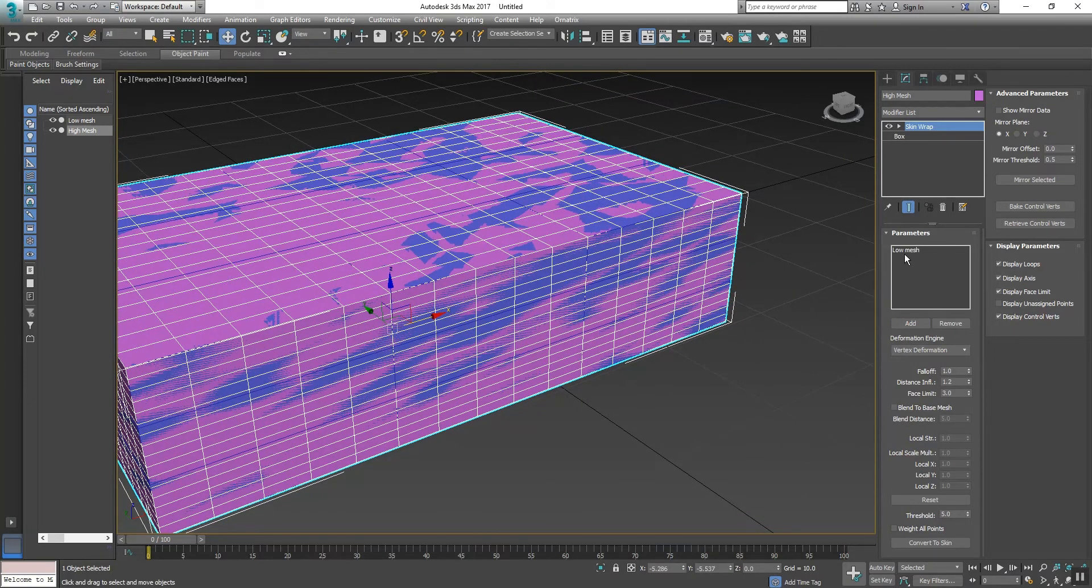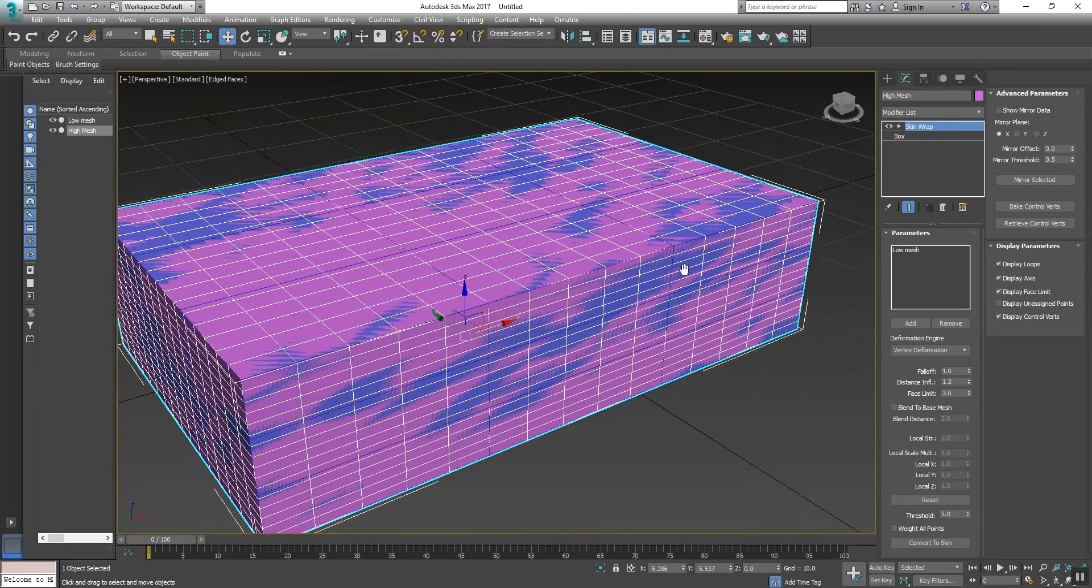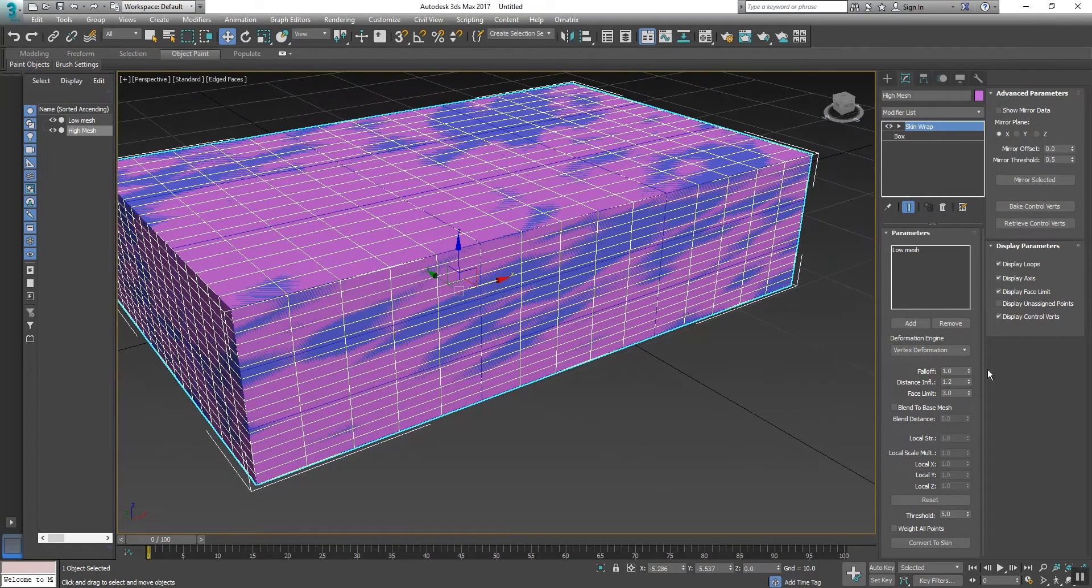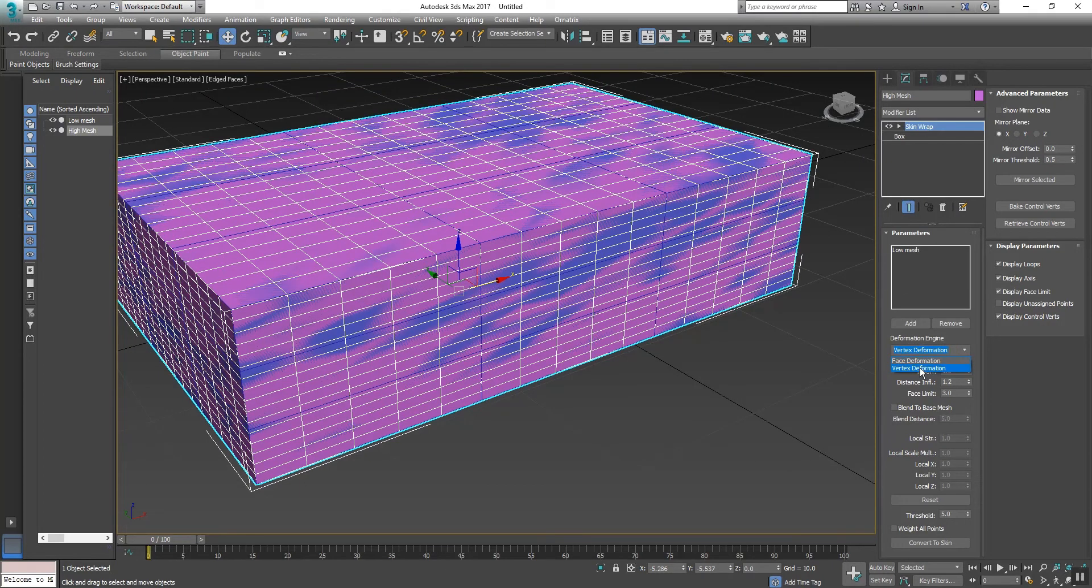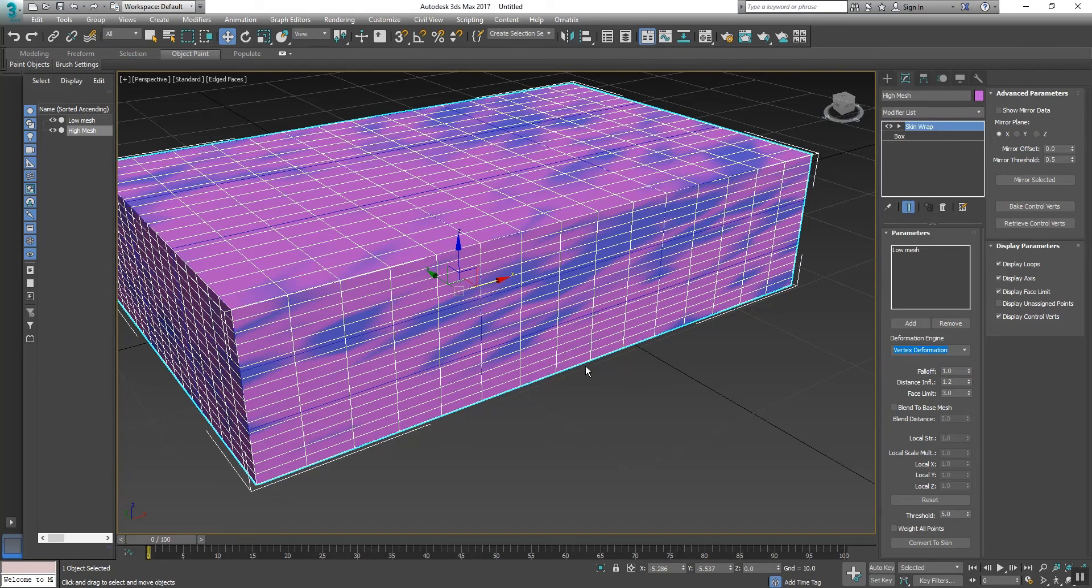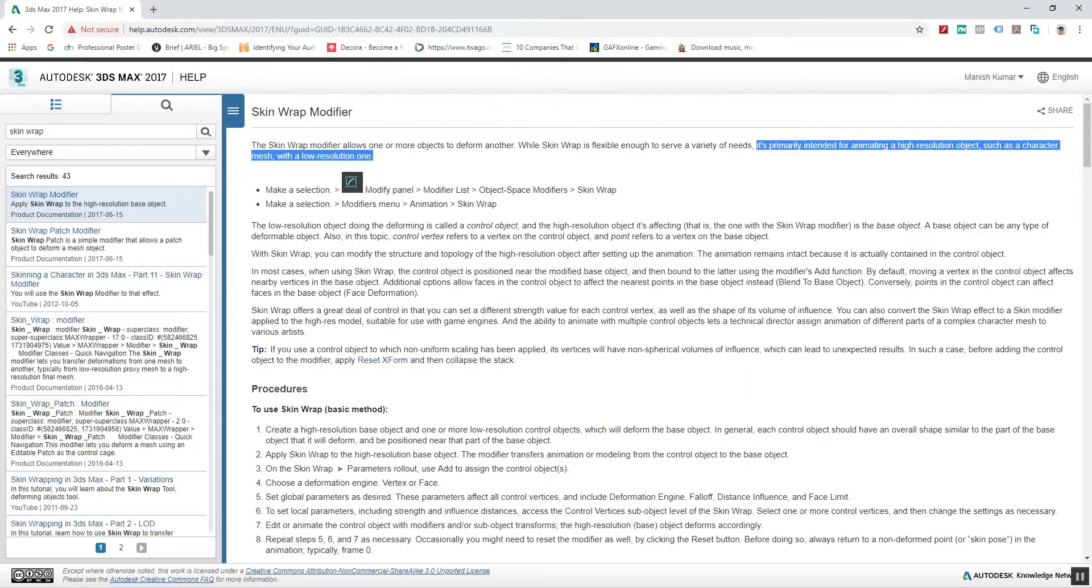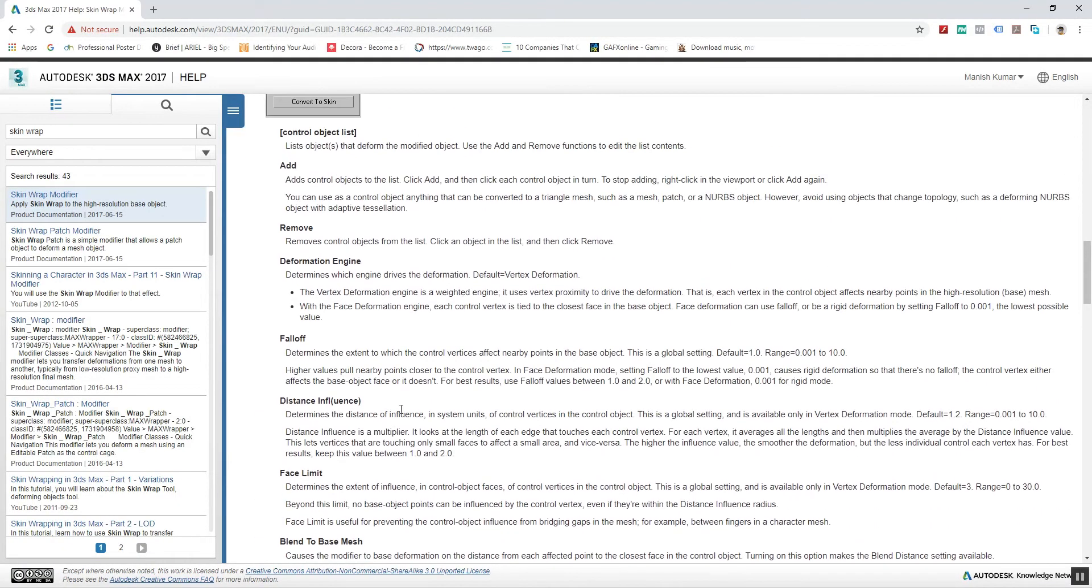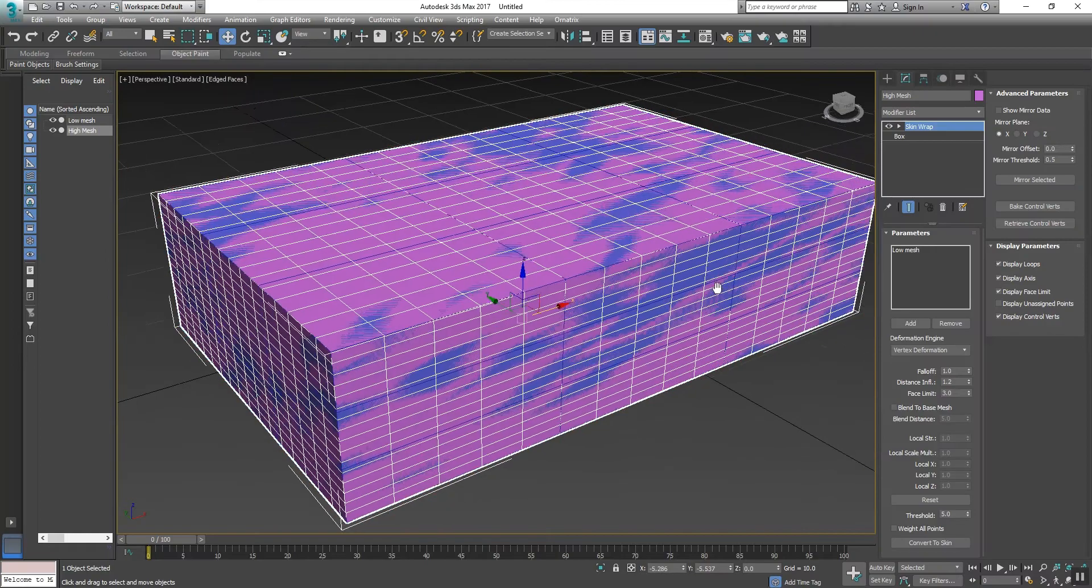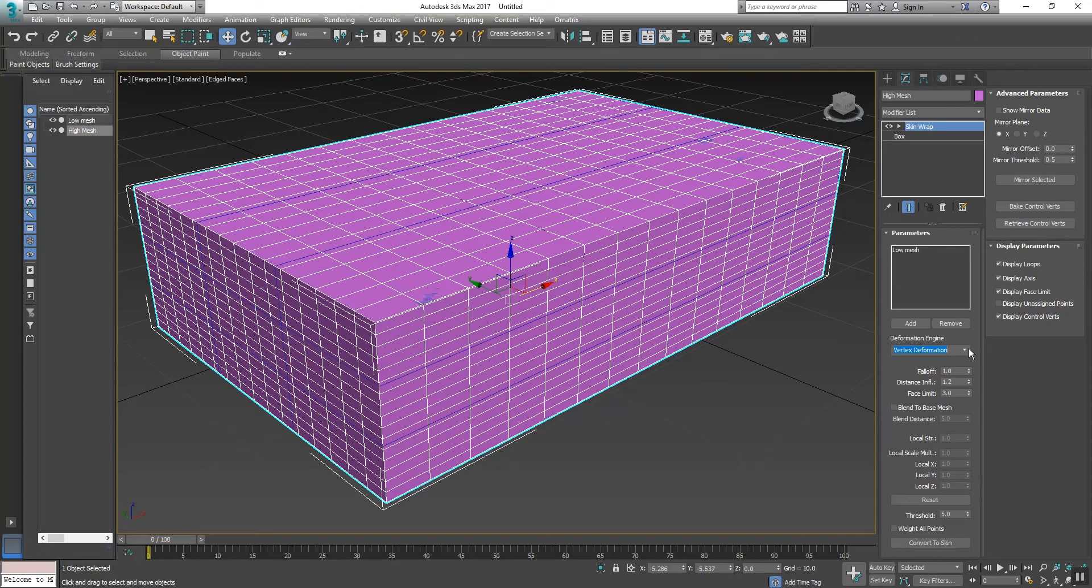Now low poly mesh has been selected. Here you can see Deformation Engine, in which there are two options: Vertex Deformation and Face Deformation. The Vertex Deformation engine is a weighted engine. It uses vertex proximity to drive the deformation - that is, each vertex in the control object affects nearby points in the high-resolution mesh.